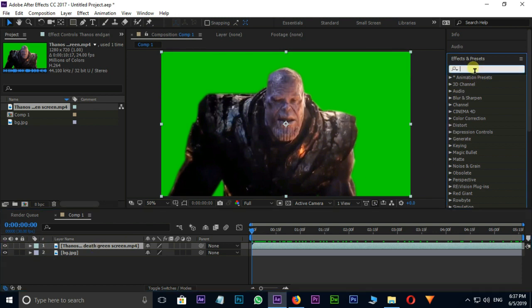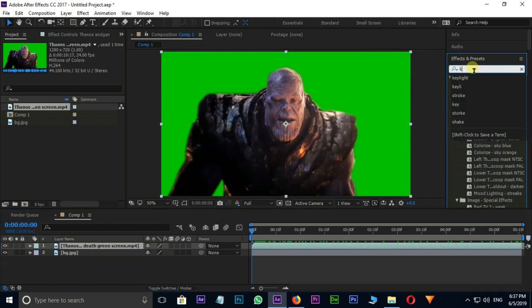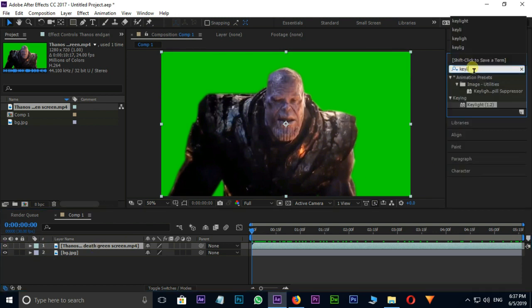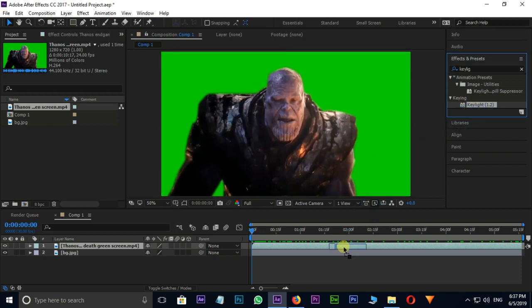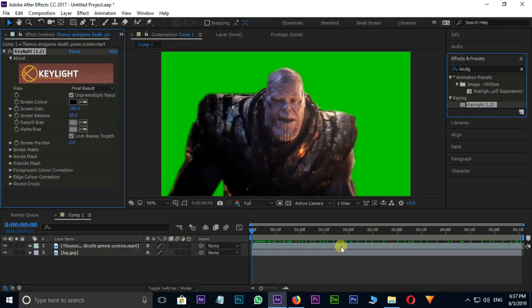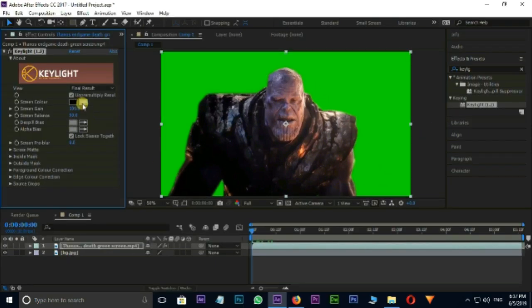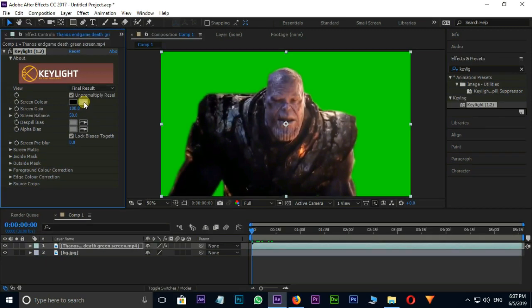Then go to Effect and Presets. Type Key Light. Drag and drop this Key Light effect on Green Screen layer. Now the time to remove green screen. I select Pick Tool in Key Light Options and pick on green screen.